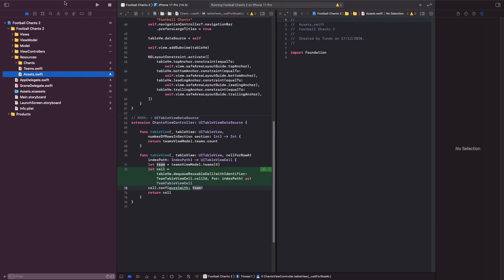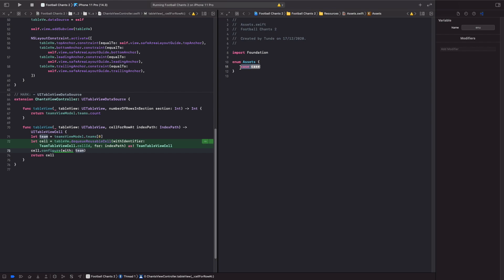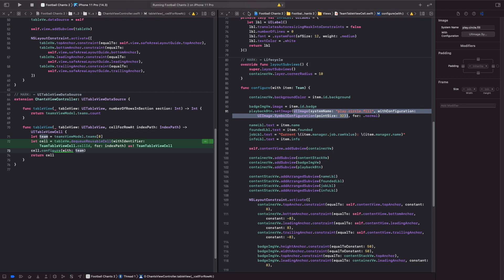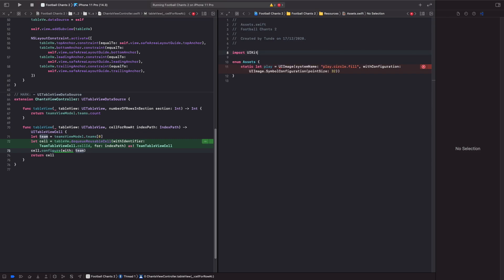In `Assets.swift` we're going to store references to all the assets we need using an enum called `Assets`. Rather than using a case, we're going to use a static constant: `static let play` to hold the image for the play button. We'll copy the image initializer, and we need to import UIKit at the top.